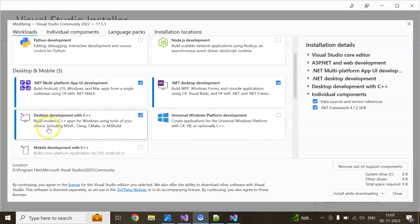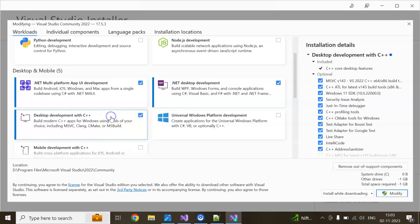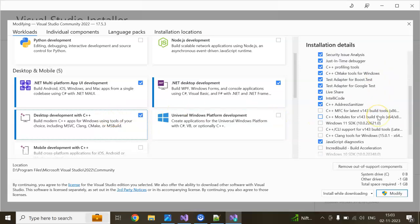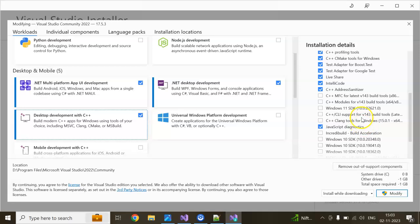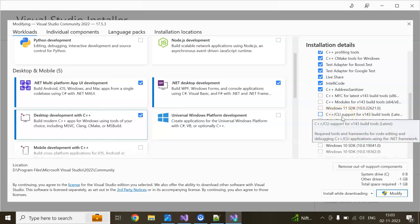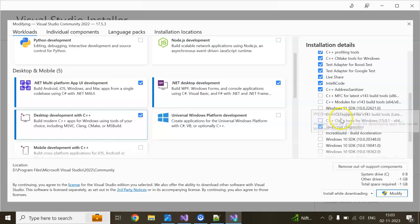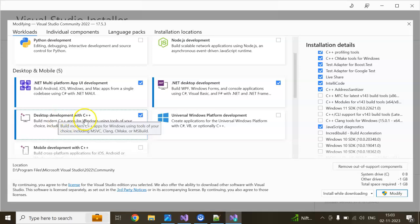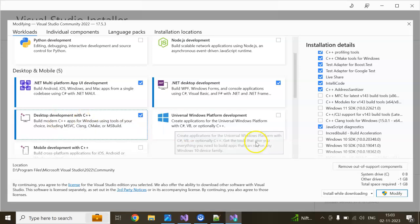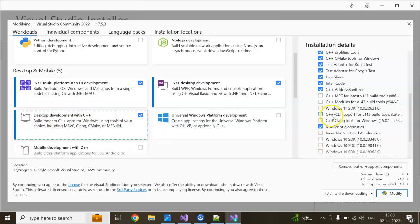I have already checked and installed C++. If you check this one, you also need to check C++ CLI support. I have already installed it, so I am not doing any installation for now.